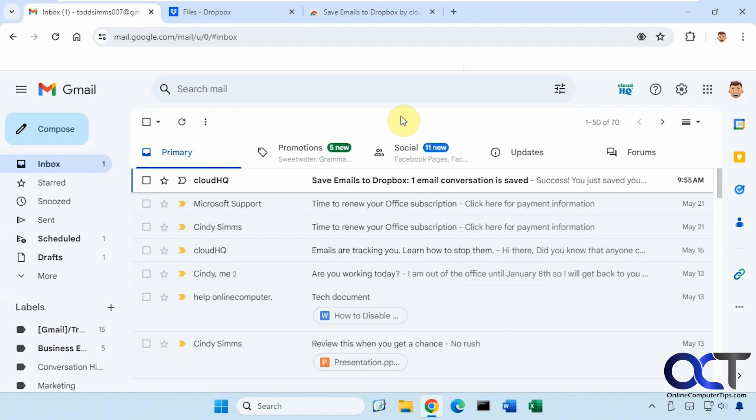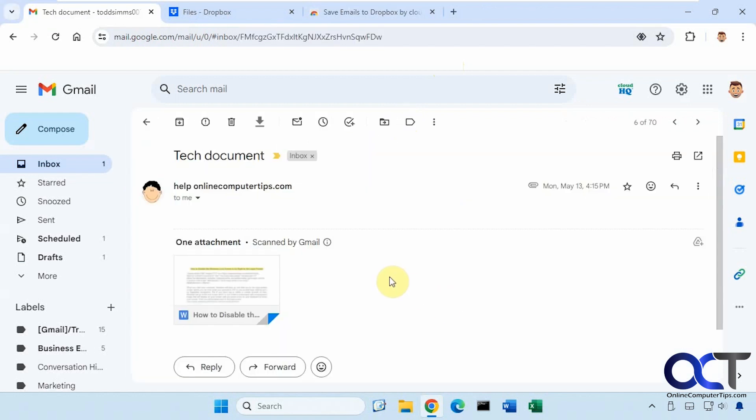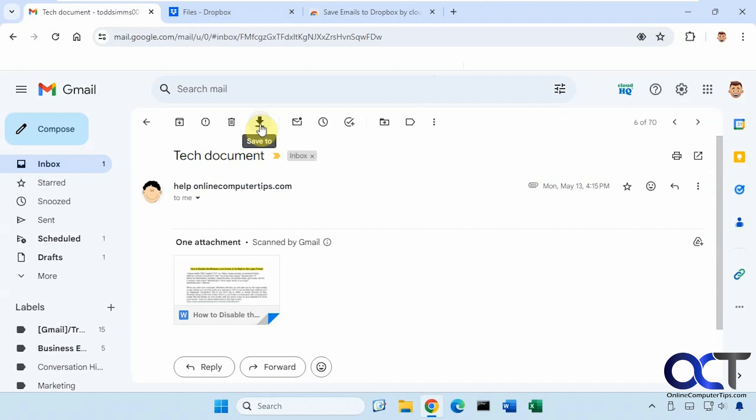Okay, so how it works, we're going to pick an email here with an attachment. Let's say this one here, this tech document. So once you open it, you'll have this little down arrow here that says save to. So we're going to click on save to. And I'll pick save to Dropbox.